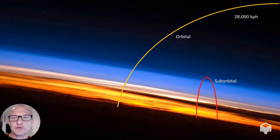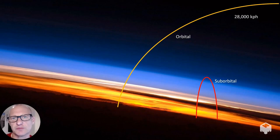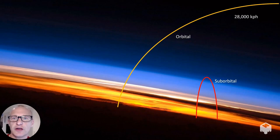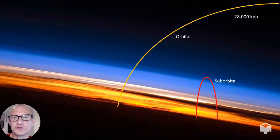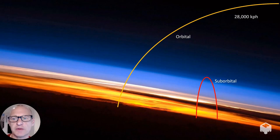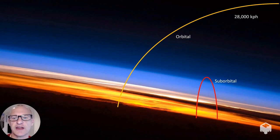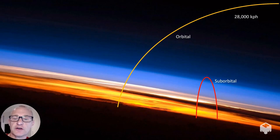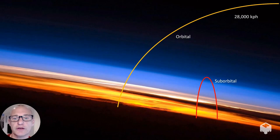The next big difference is the speed you reach. On a suborbital flight, the engine burns for about a minute — you coast to the top of the hill and then fall back down to Earth. Whereas on an orbital flight, your rocket accelerates for about nine minutes and you reach speeds approaching 28,000 kilometers an hour, at which point you're traveling fast enough to continue to fall around the Earth, or be in Earth orbit.